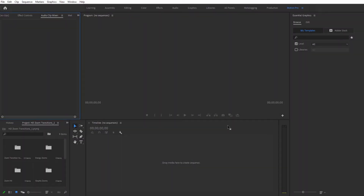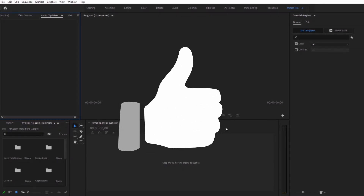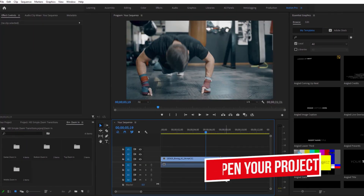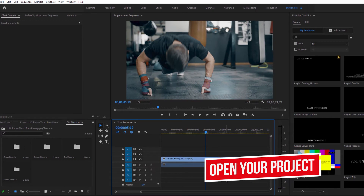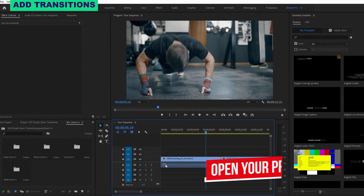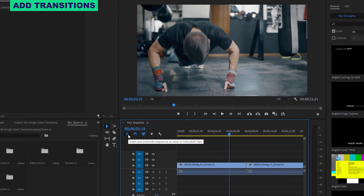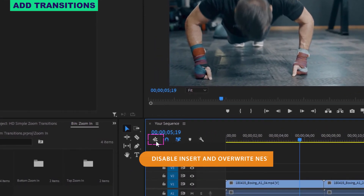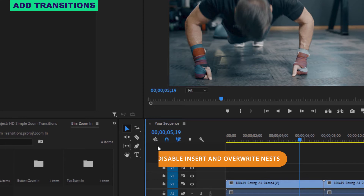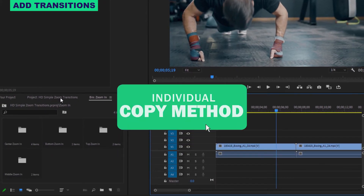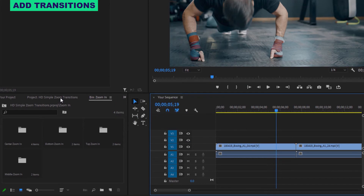Now that that's done, you have access to the transitions. Go ahead and create a new file or open up the project that you're already working on. First, you need to disable the nest function at the very top of your project's timeline. You can save time and space by only bringing in those transitions that perfectly fit your project.